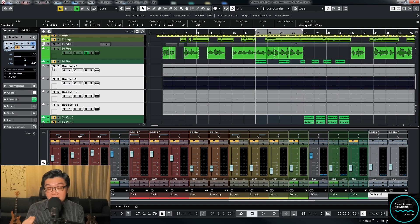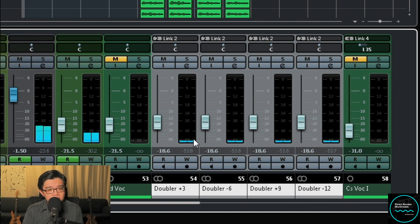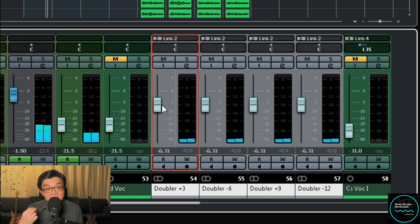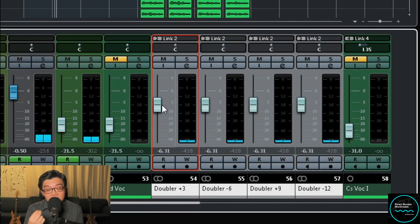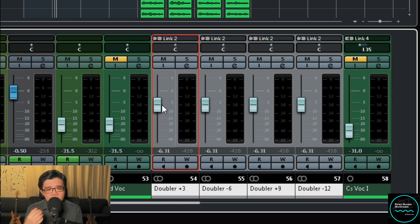In the mix, this is a little bit subtle. Let me try to exaggerate it a bit so you can hear how it sounds. Let's bring up all the doubler tracks. This is definitely more obvious and clear when exaggerated — you can really hear the effect.